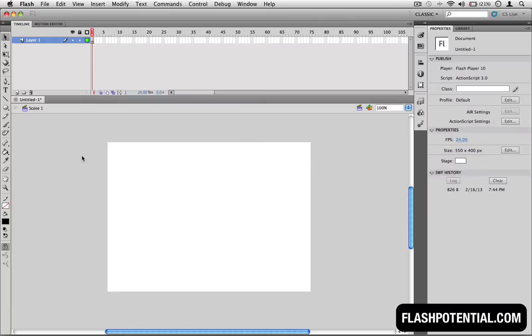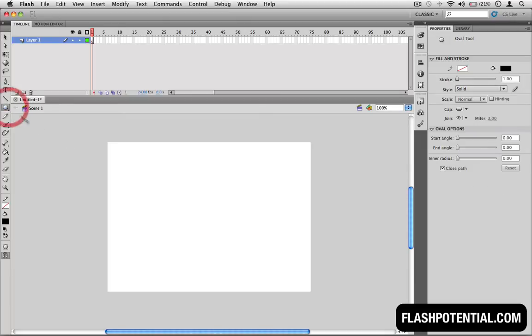The first thing you'll need to do is create the object that you want to animate. This can be a shape, a drawing, some text, or an image. For this example, I'm going to draw a circle.